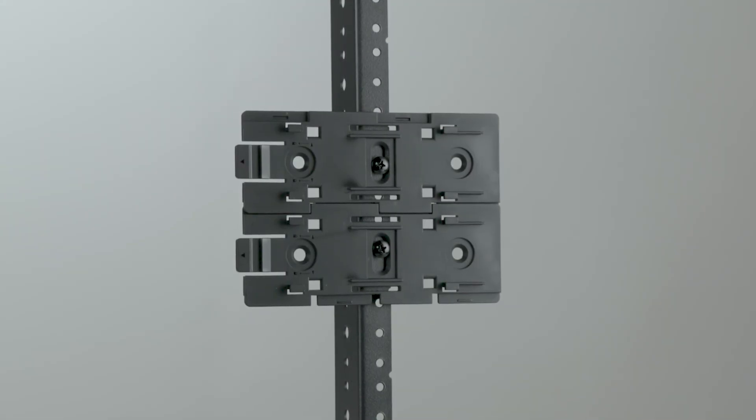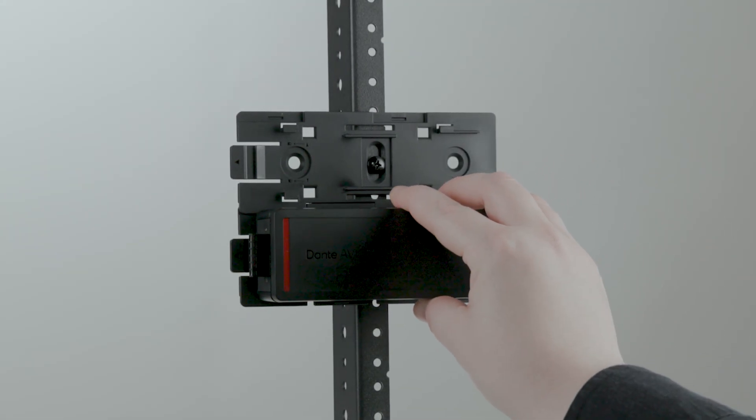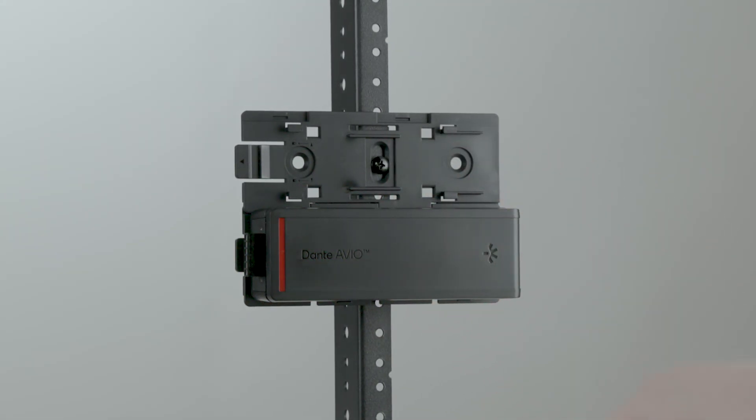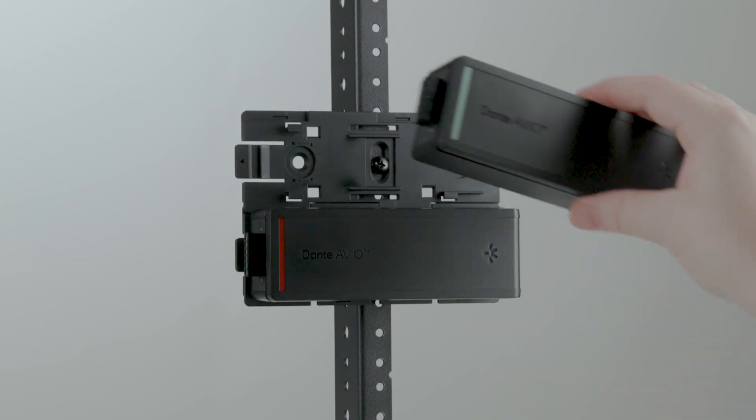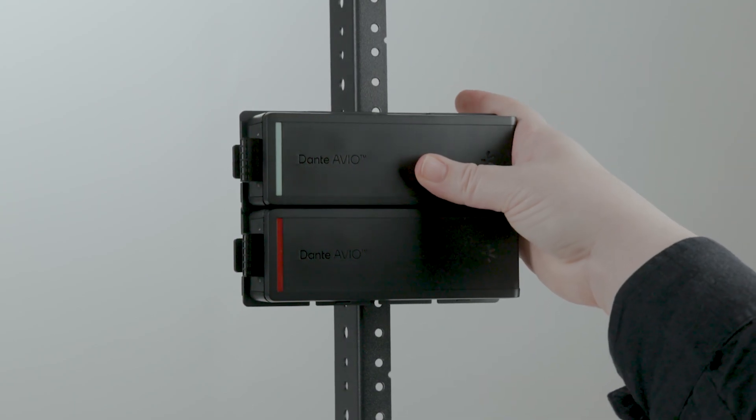Mounting multiple adapters? Snap the brackets together, then use the adjustable center holes to secure them horizontally to the rack.